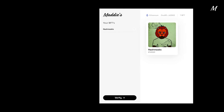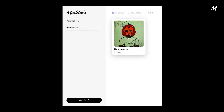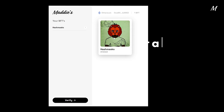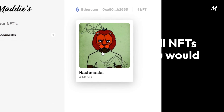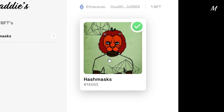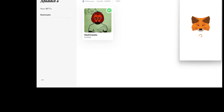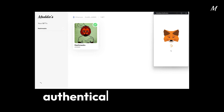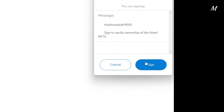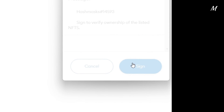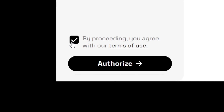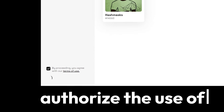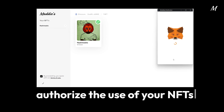This page displays all collections that are available to be used with Maddie's. Select all NFTs that you would like in your store. Once you finish selecting your NFTs, click the Verify button on the lower left corner. This authenticates ownership via your digital wallet.